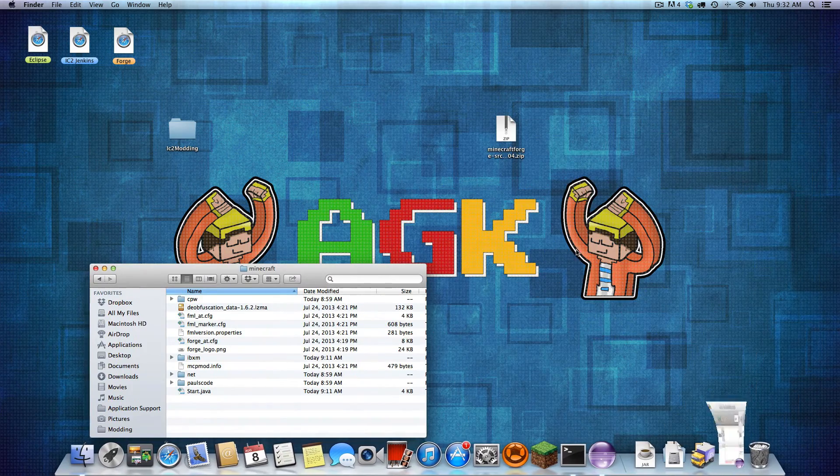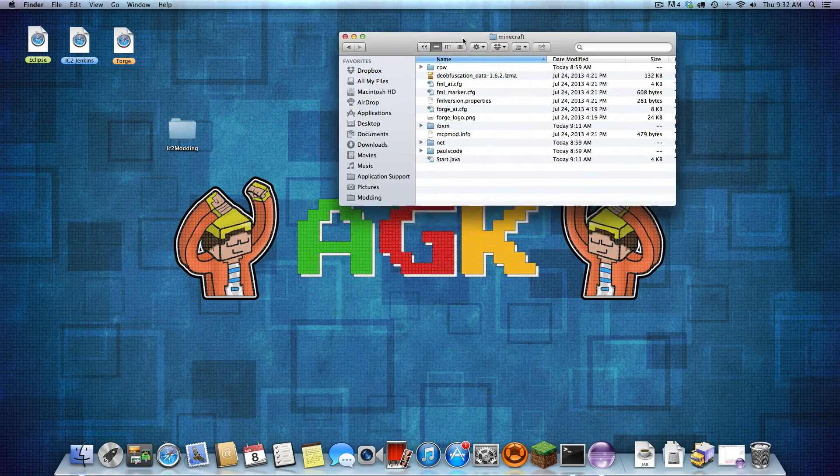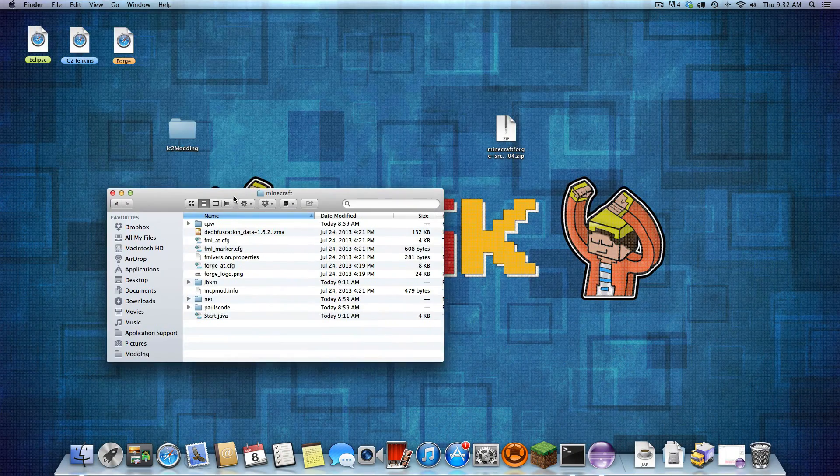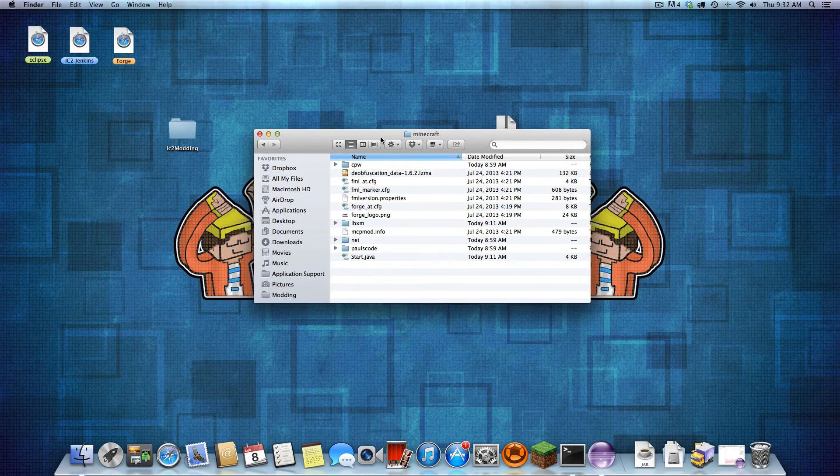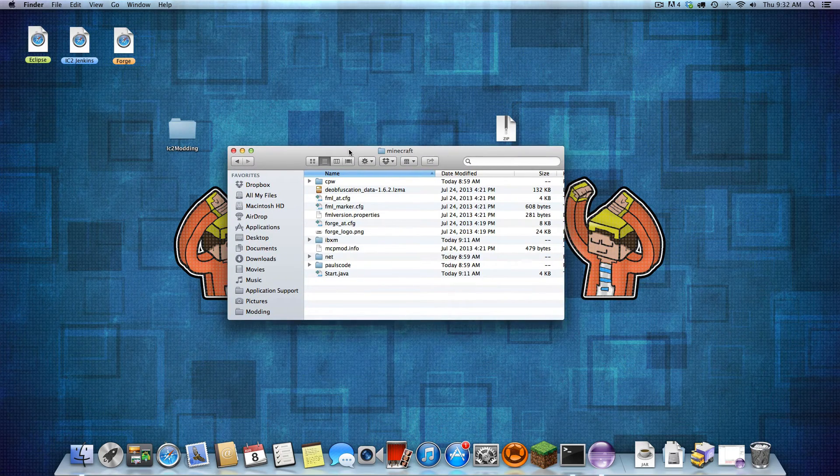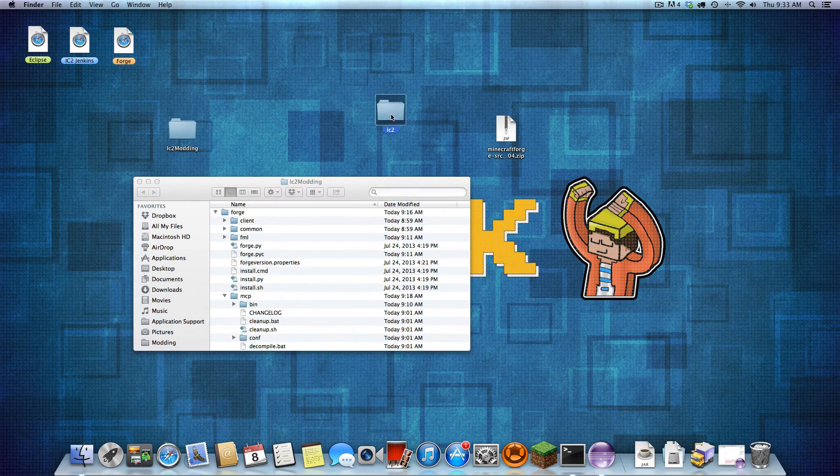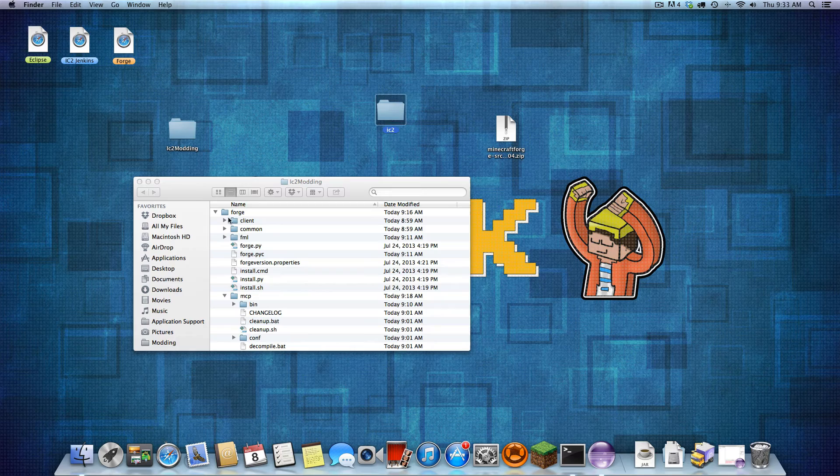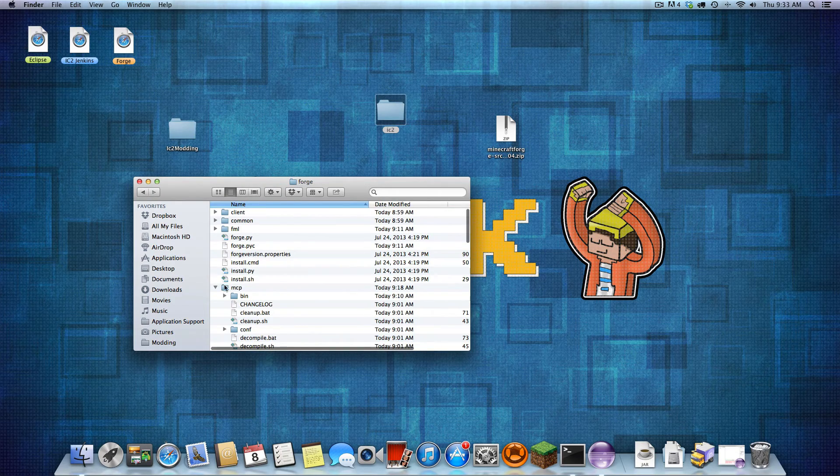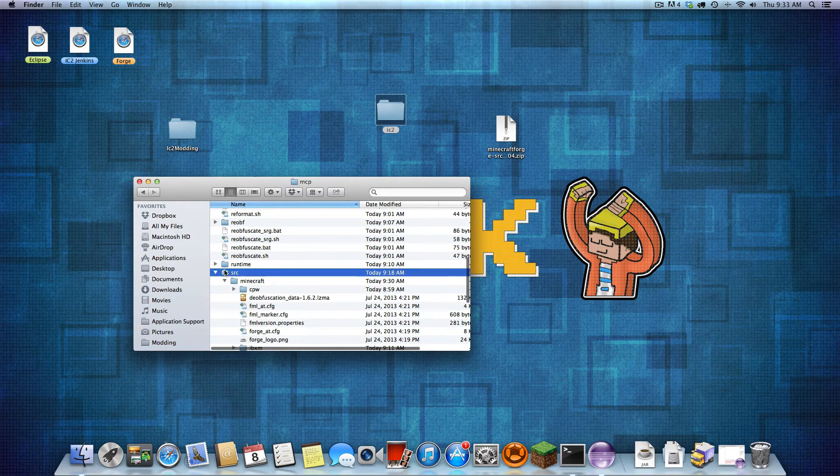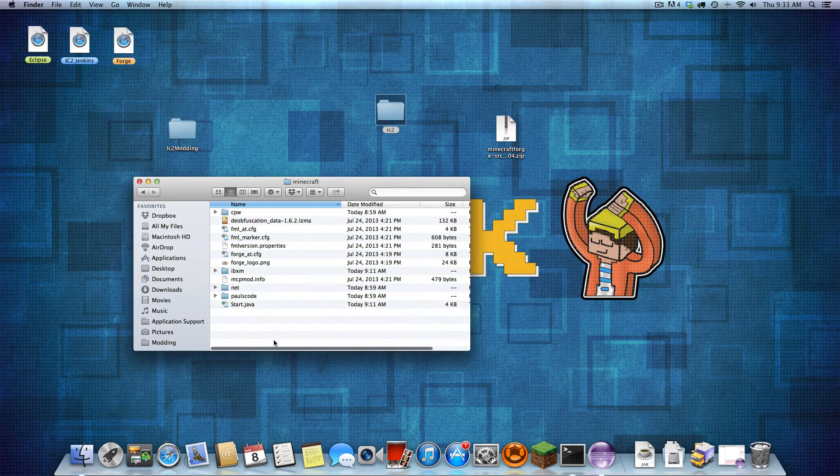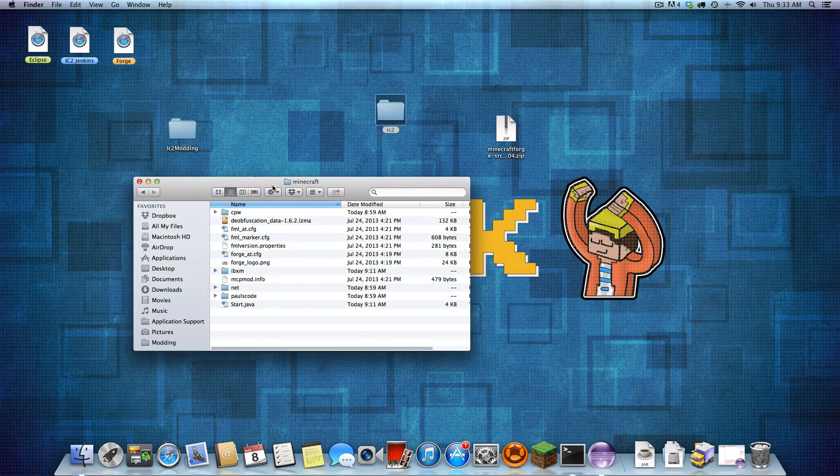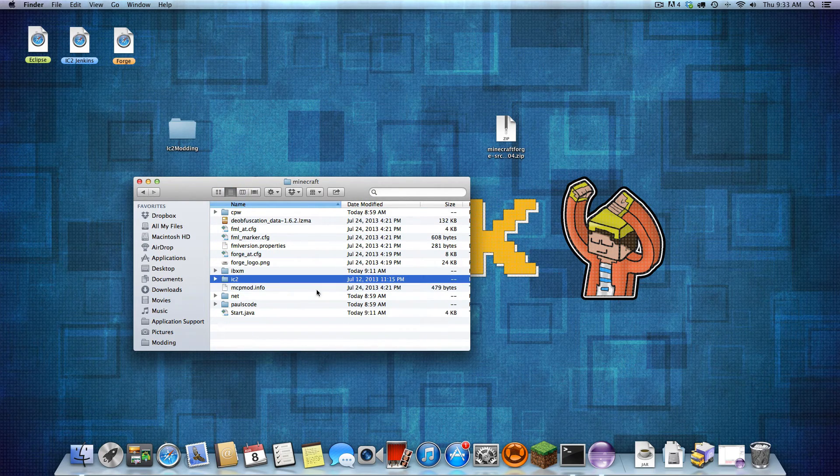I'll be right back. Alright, I found it. Sorry about that. Okay, so Forge, MCP. You'll see I already have it open. Source. Minecraft. Now this folder, just drag and drop into there. Perfect.